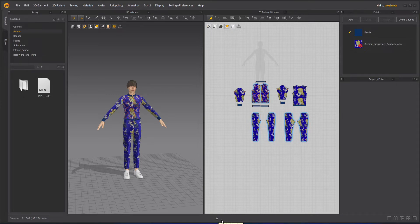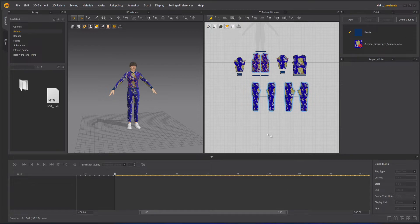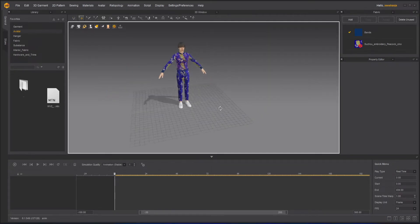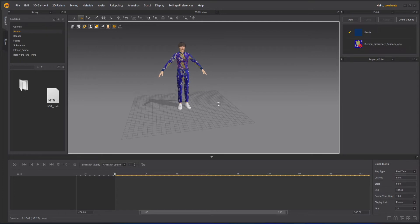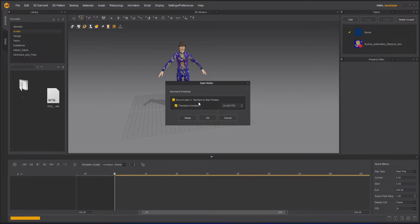I have this arrow. I will click on it and it will give me this timeline here. I'll just go to the one window option so I can see only one window. Once I double-click here, it will ask me two things: you want avatar and garment start position? Yes. And transition? Yes. Transition animation is very important.